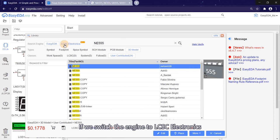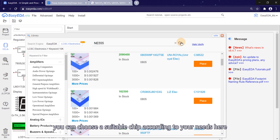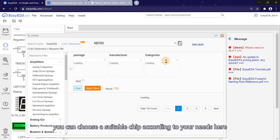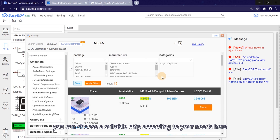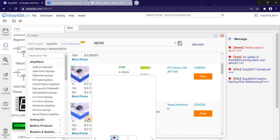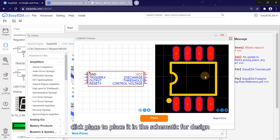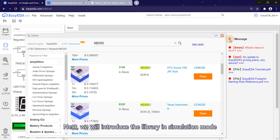If you switch the engine to LCSC electronics, you can choose a suitable chip according to your needs here. Click place to place it in the schematic for design.